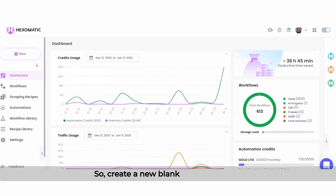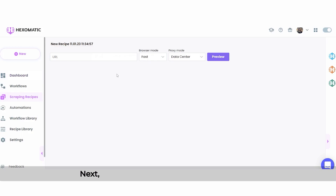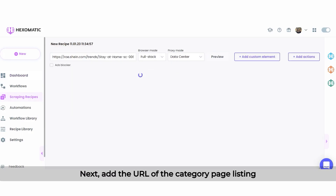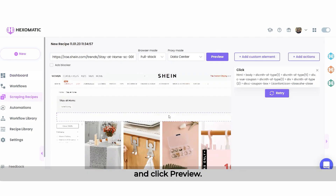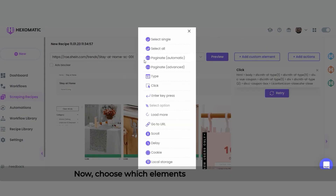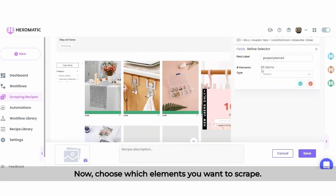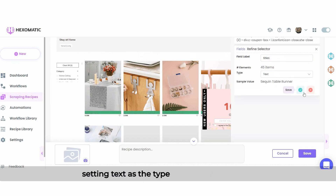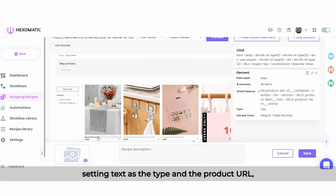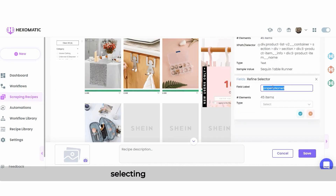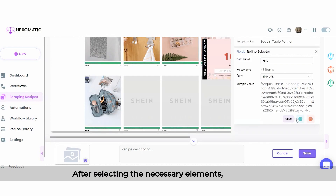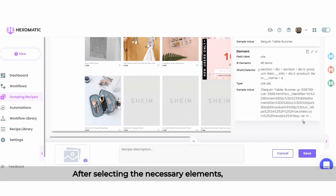Create a new blank scraping recipe. Next, add the URL of the category page listing and click Preview. Now, choose which elements you want to scrape. Select to scrape the title of the product, setting text as the type, and the product URL, selecting Link URL as the type. After selecting the necessary elements, click Save.